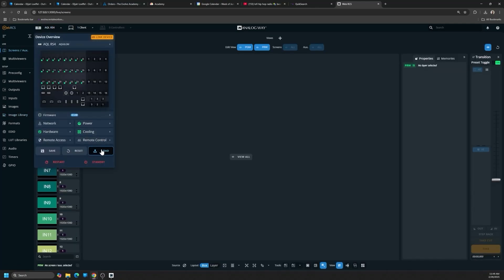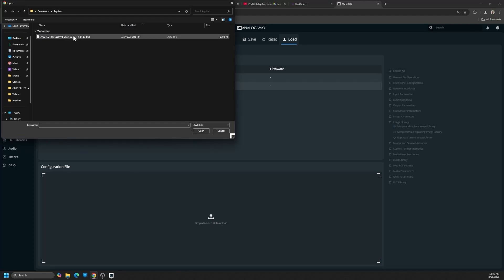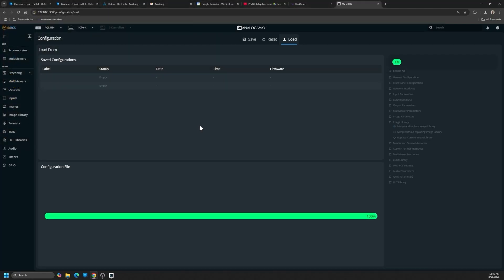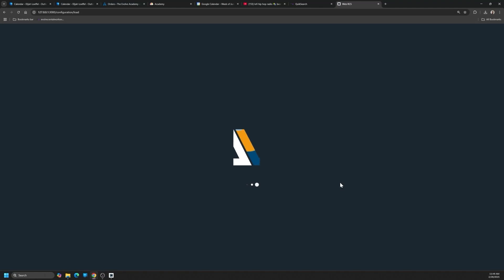So we're going to load that RS1 configuration onto this machine. Once again, we could filter and choose the specific parameters that we want to load without overriding the other parameters. This will trigger a quasi-factory reset, so it can take a couple minutes for the system to apply this configuration.